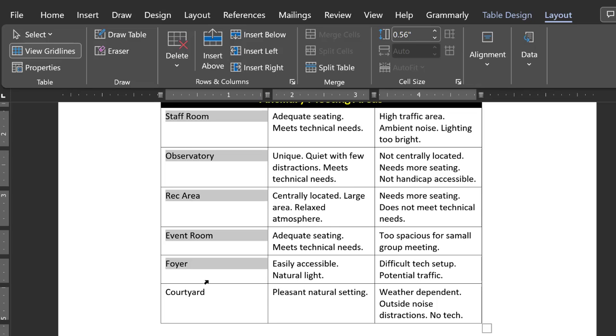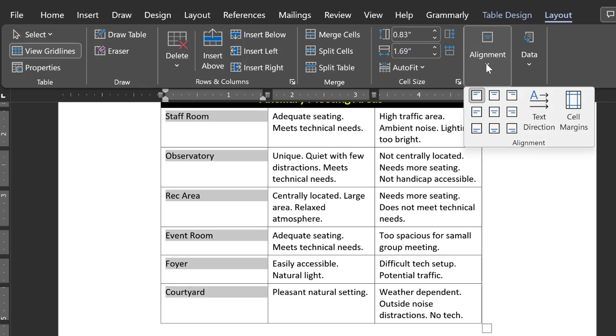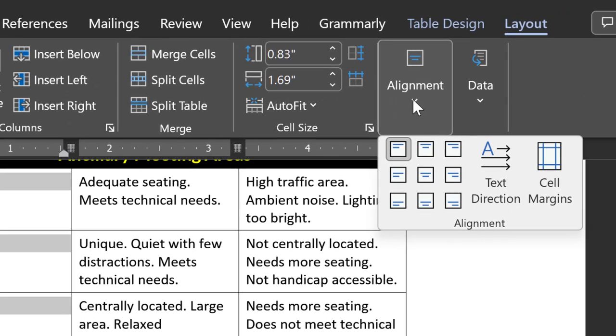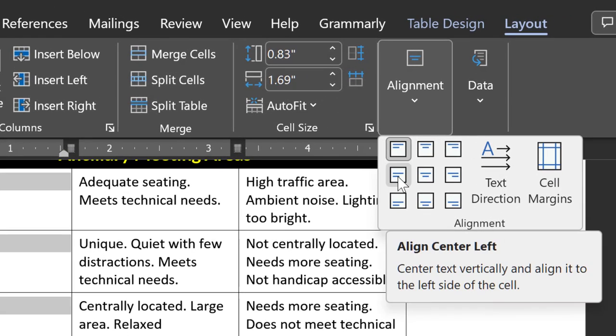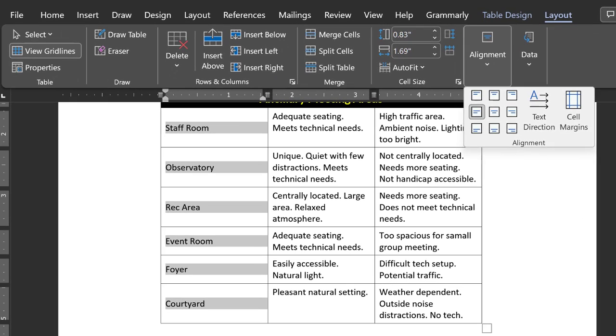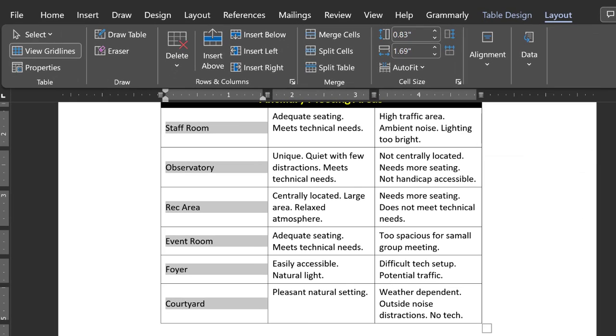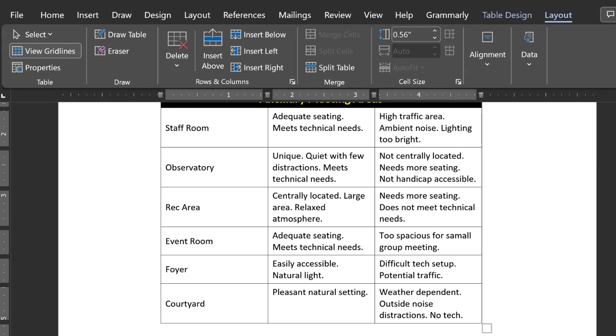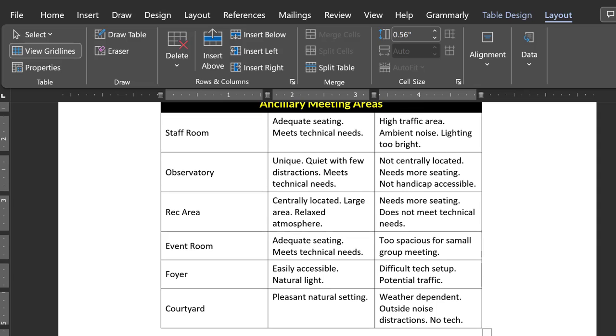Now return to the Alignment Tools up top. Horizontal left and vertical center is probably what we want. Yeah, that looks good. Now you have the start of a professional looking table.